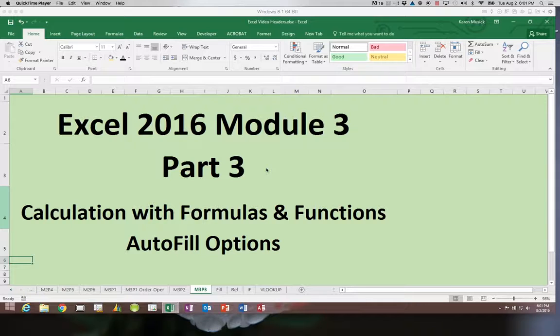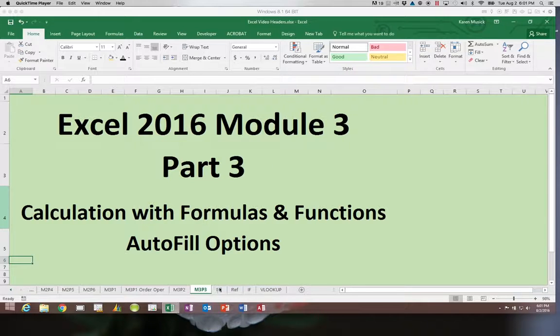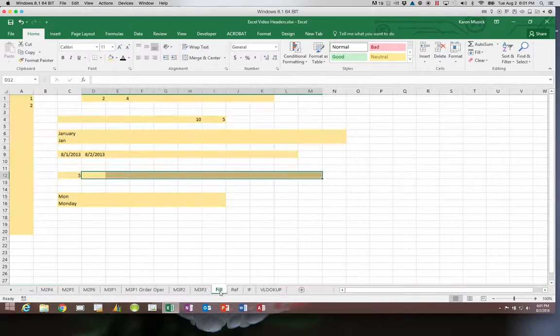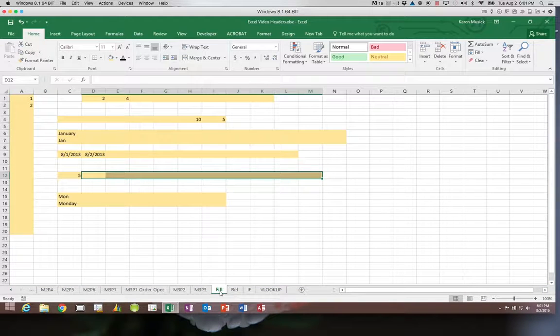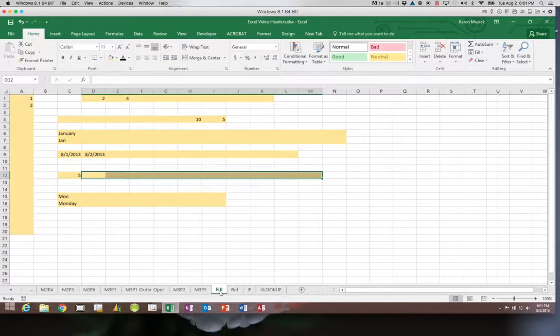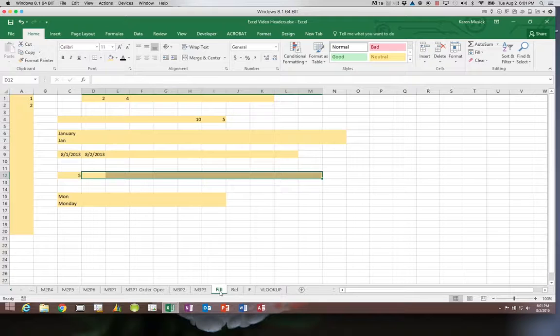Before we get into the actual worksheet that we have been working with, I wanted to show you some of the things that you can do with autofill. So you can see I have some areas set up that we can use. None of these are formulas.